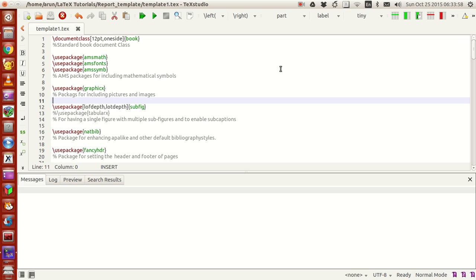This template that you are going to make can be used for both thesis. If you want to write a technical book, you can use that. And also if you want to write a report, you can also use this.